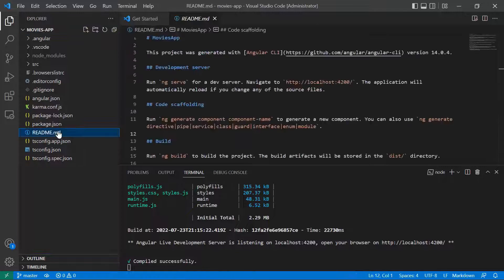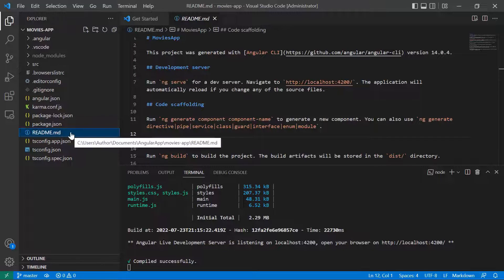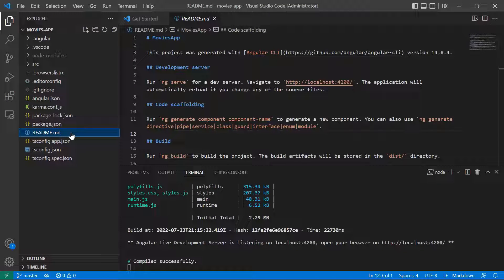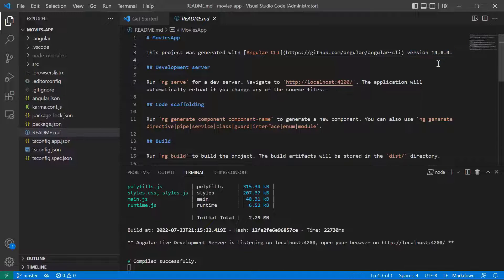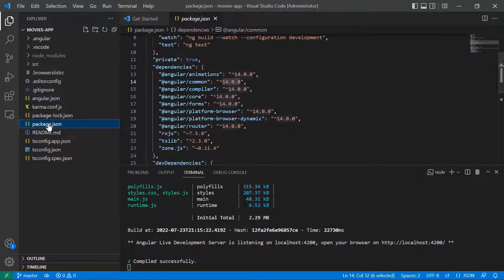The next file is the readme.md file. Inside this file you can see some introduction documentation for the root application. For example, the first line says that this project was generated with Angular CLI version 14.0.4.